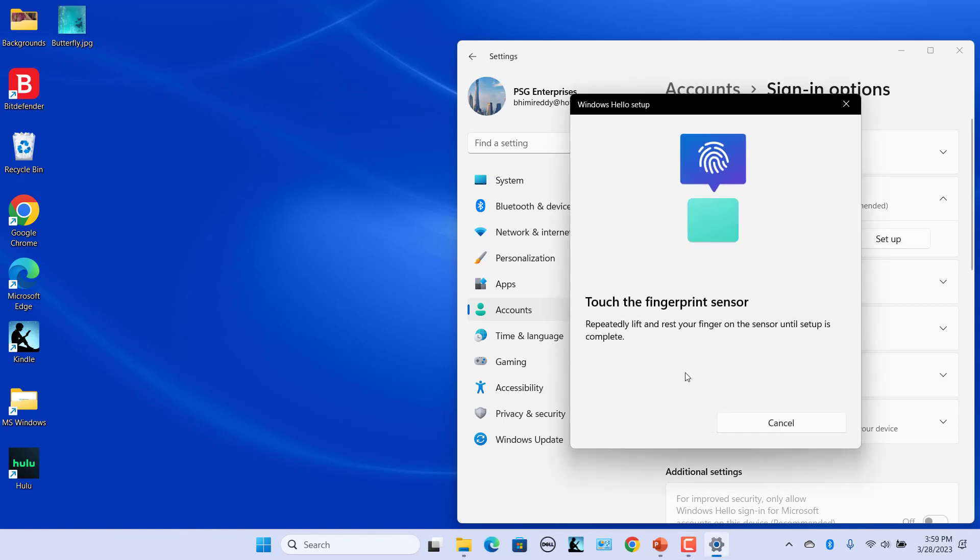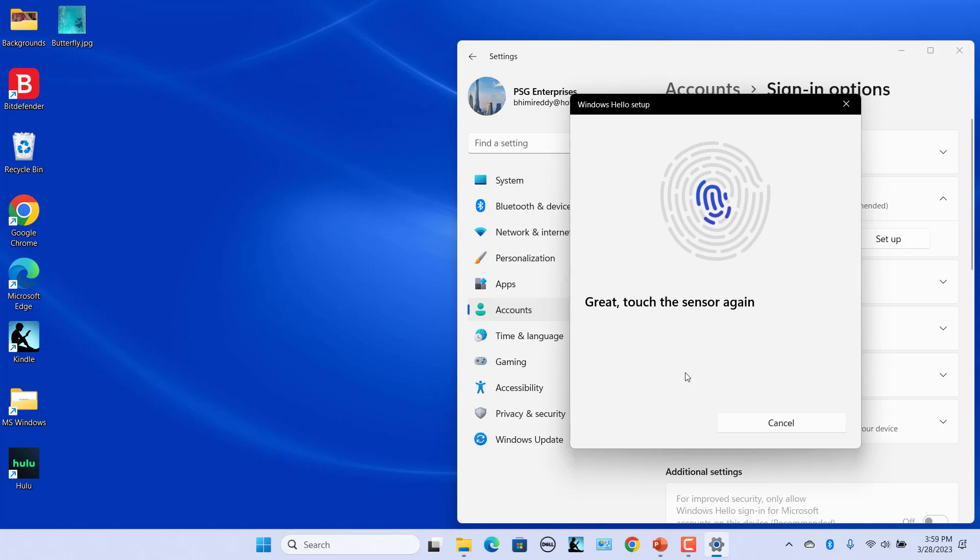Scan your finger. Windows will guide you to get a good print. Once it gets a good print, the next screen is shown.